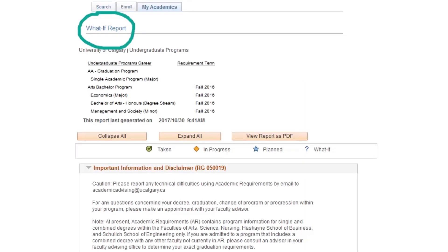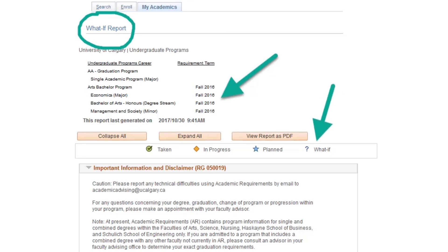The What If Report that appears will display your hypothetical undergraduate program's career based on the program scenario that you set on the previous screen. Courses you selected as part of your course scenario will show in your What If Report marked with a question mark icon in the status column. You should note that the What If scenario is for planning purposes only. It is not an application to change your program, nor does it replace actual course registration.